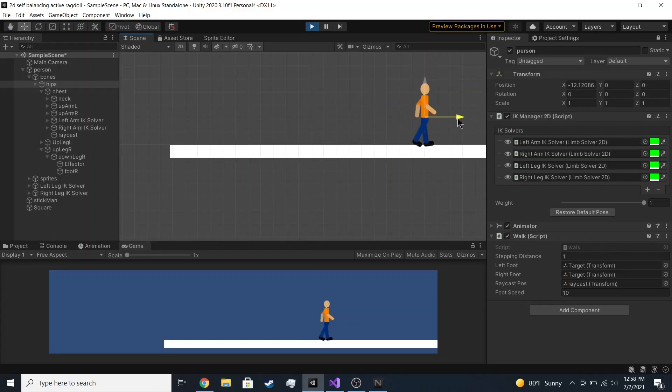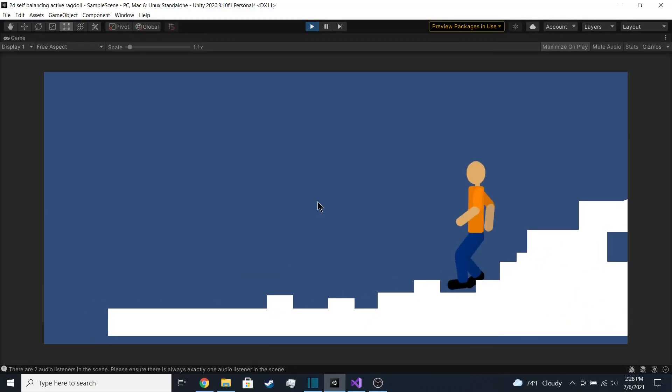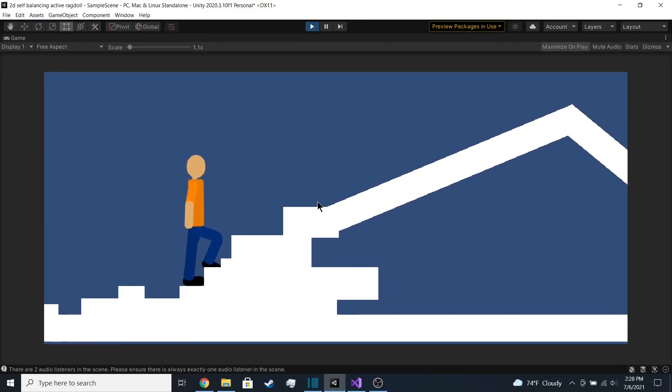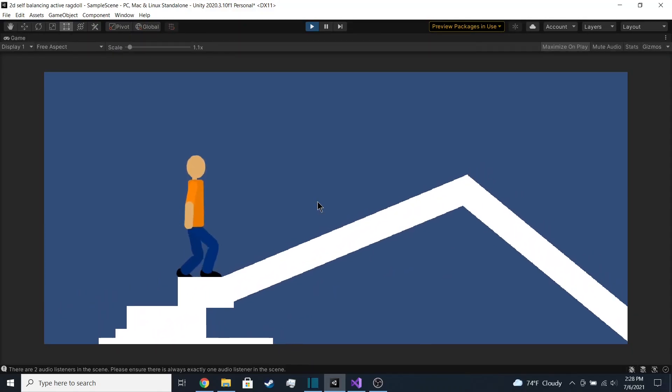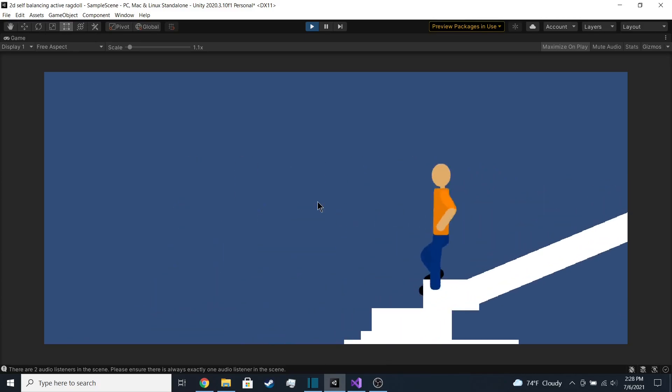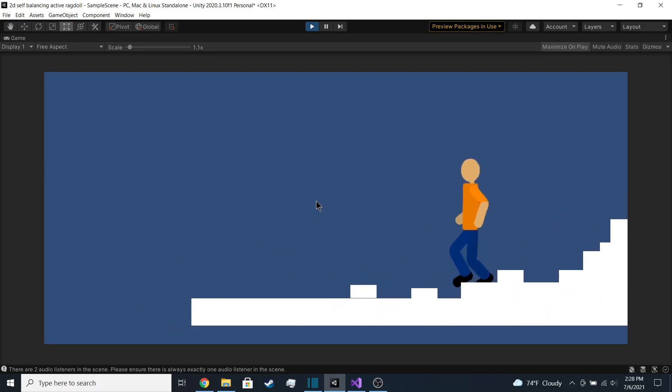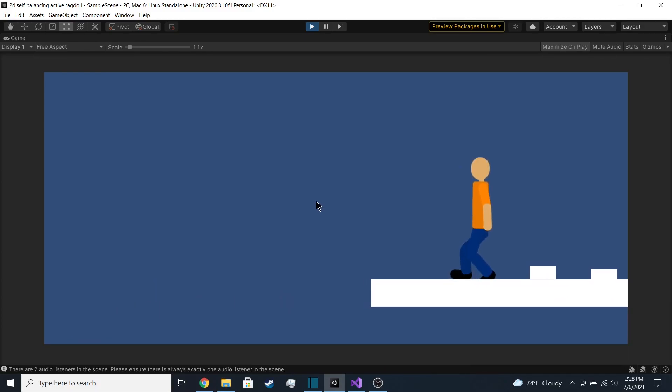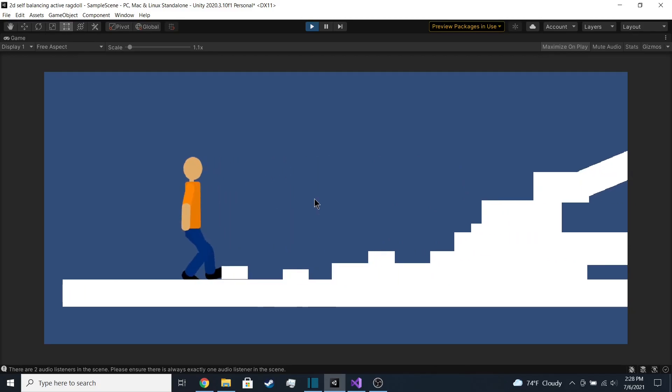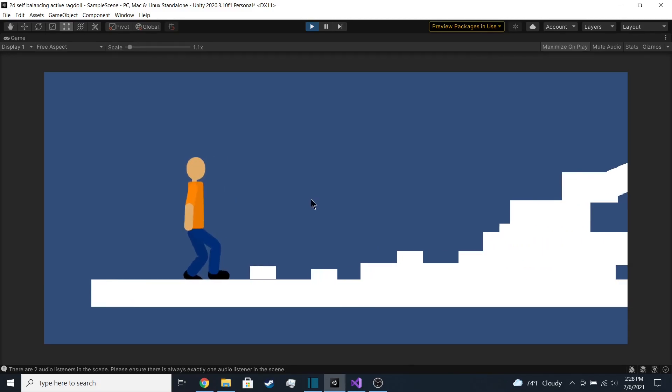Okay, so I added a camera to follow around the player. And I also made the player be able to turn around by just rotating the hips by 180 degrees in the Y-axis. It actually works, which was kind of surprising, because I didn't expect it to work.